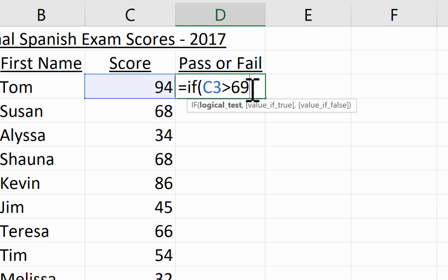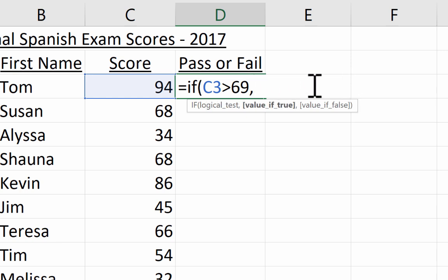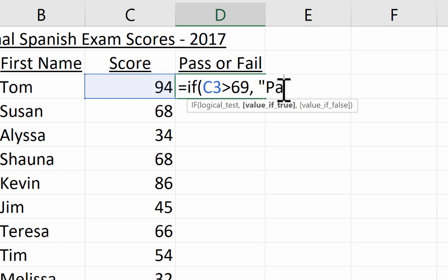Now I need to put the 'then' portion of the formula in. If I type the word 'then' it's not going to work. In the IF function, 'then' is denoted by the first comma. So: if C3 is greater than 69, then I want to print the word 'pass' — and by print I mean display it on the screen. To do that, I put in quotation marks and type the word pass, then close the quotation mark. The second comma represents the 'if false' or 'if not' case.